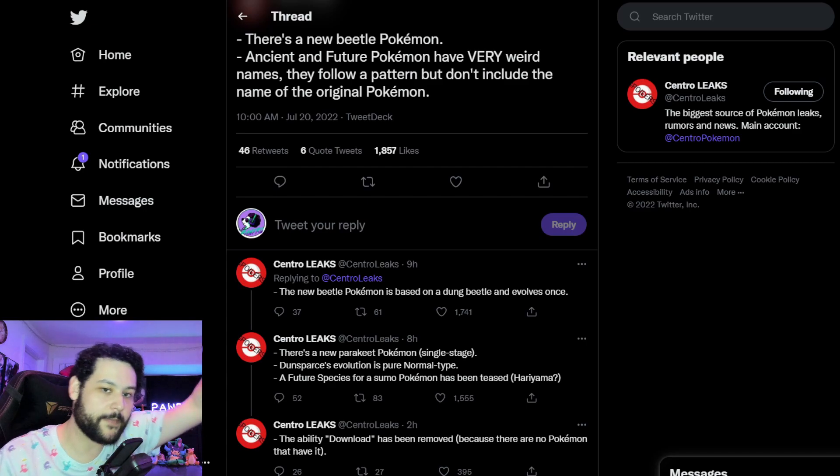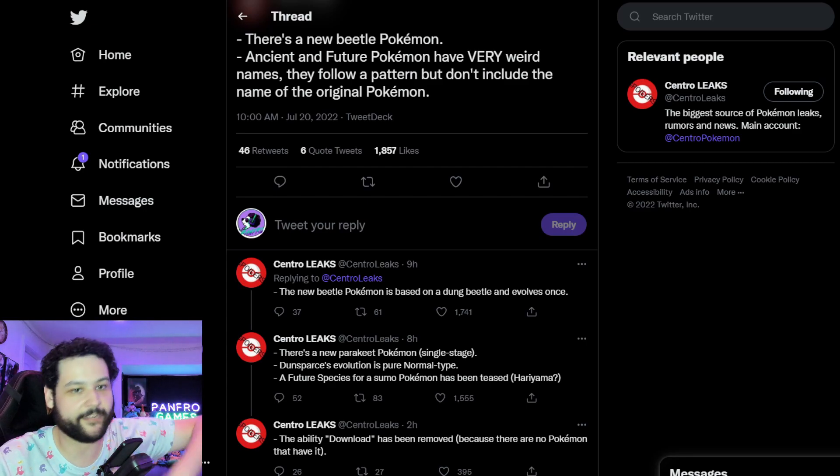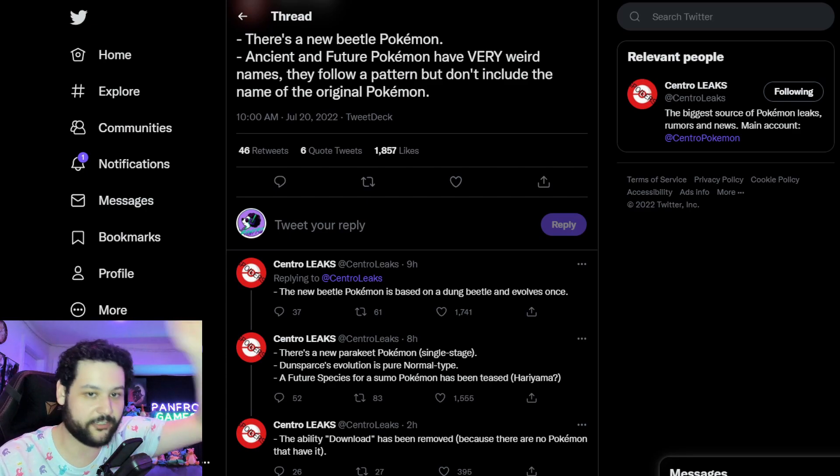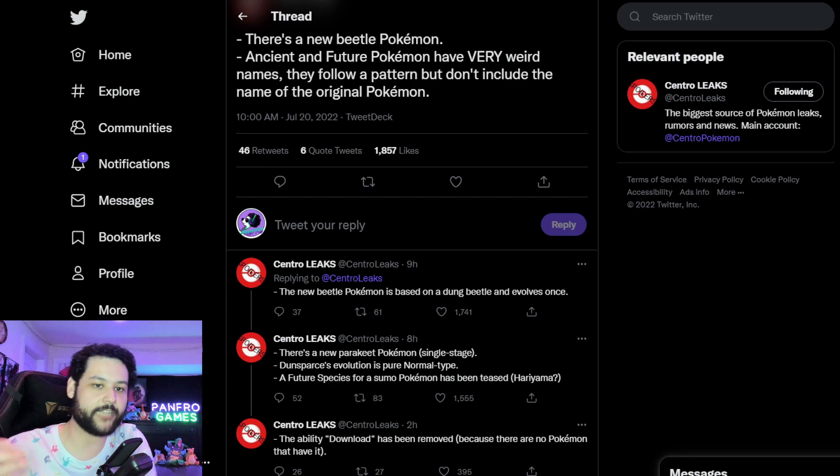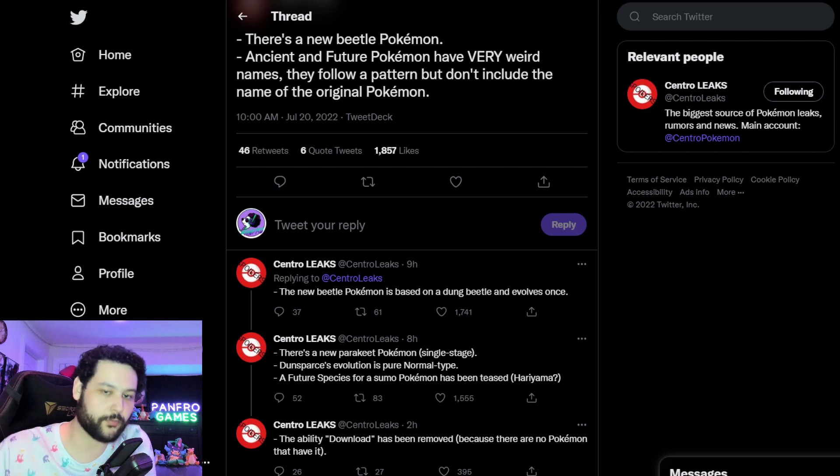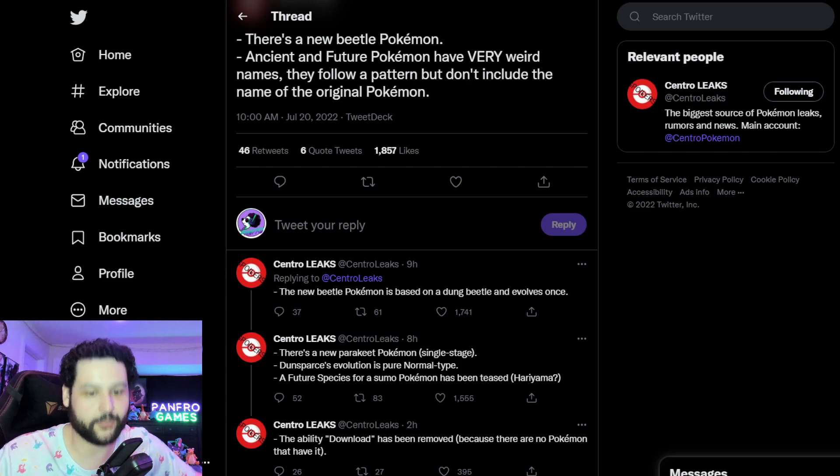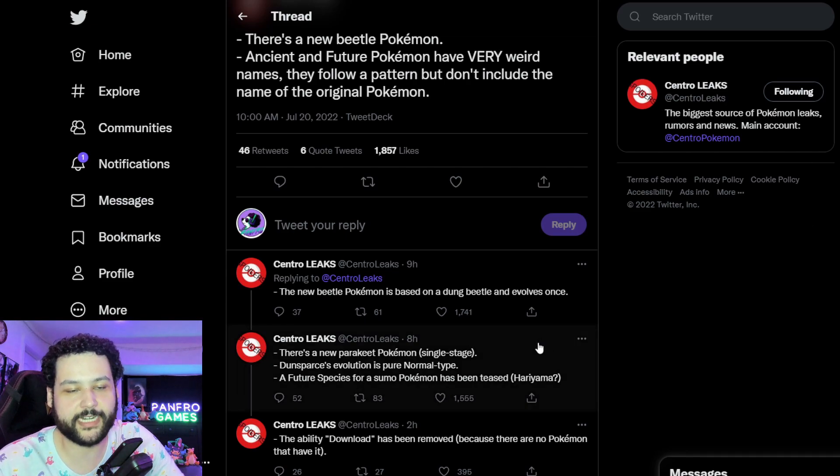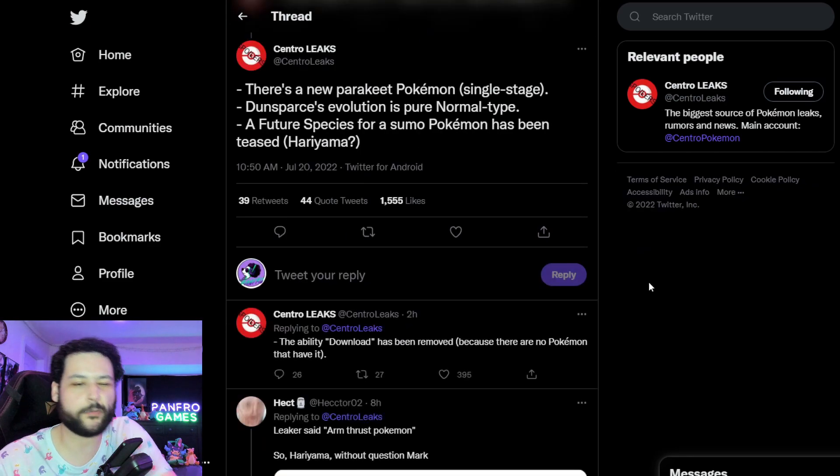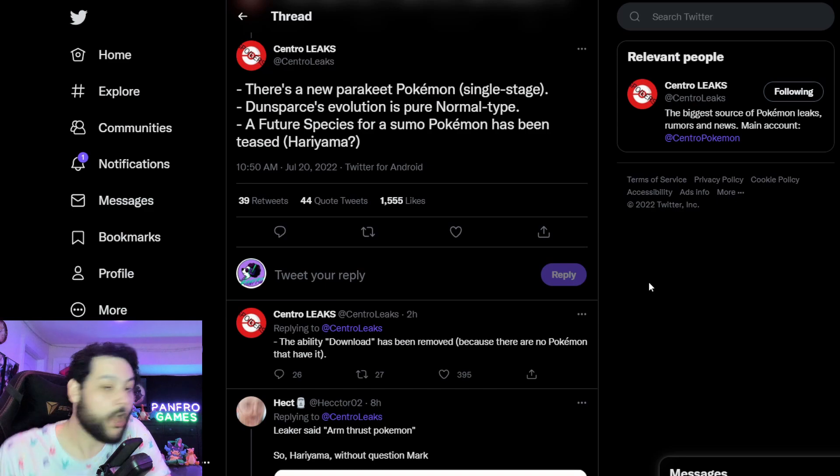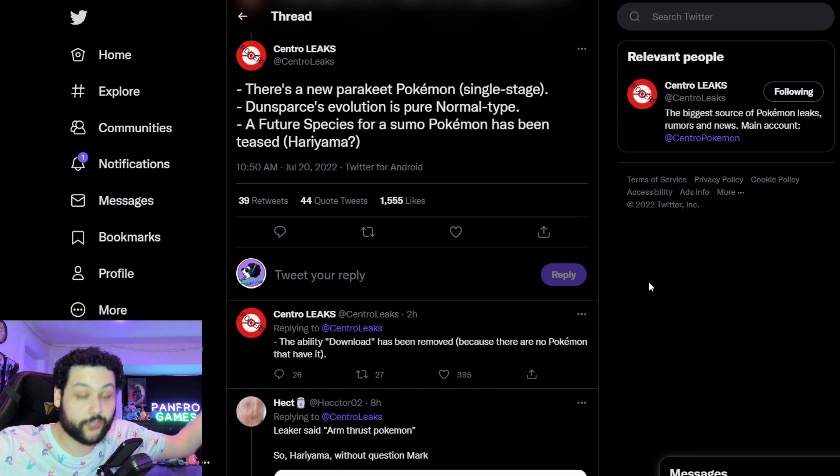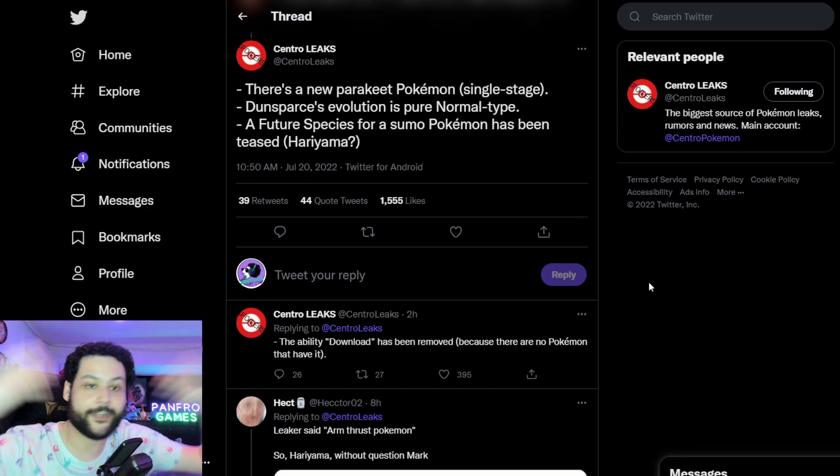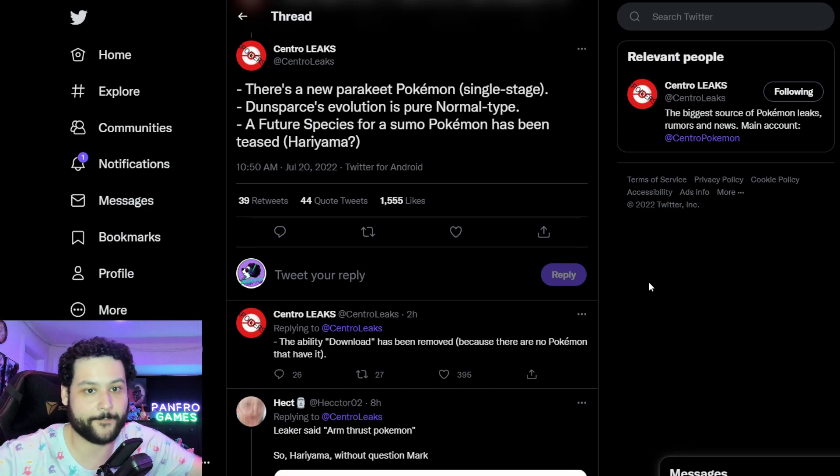Apparently Ancient and Future Pokemon have very weird names. They follow a pattern but don't include the name of the original Pokemon, which is a little bit different from what I recorded yesterday. But they're going to have a pattern so it's going to be like blank and whatever the name is going to be, but it's all going to be sharing the same blank for Ancient and sharing the same blank for Future.